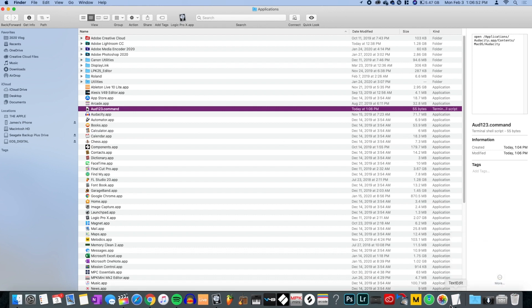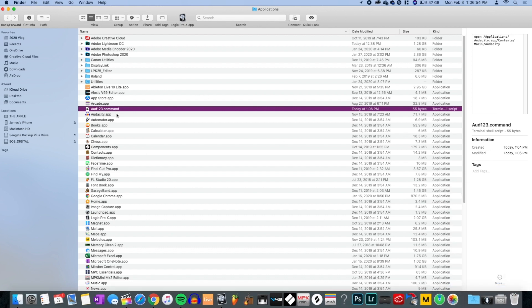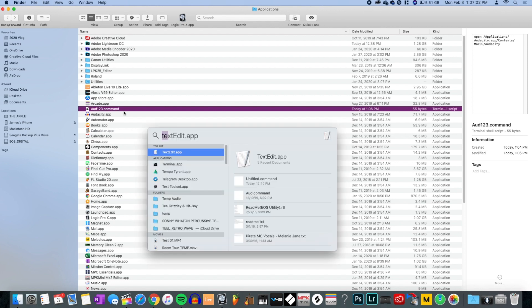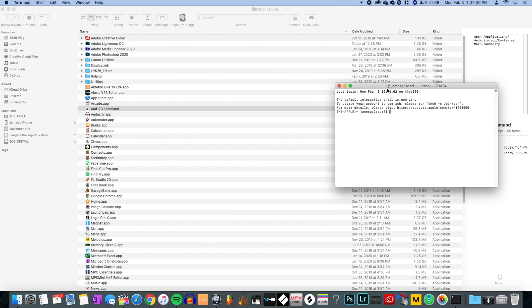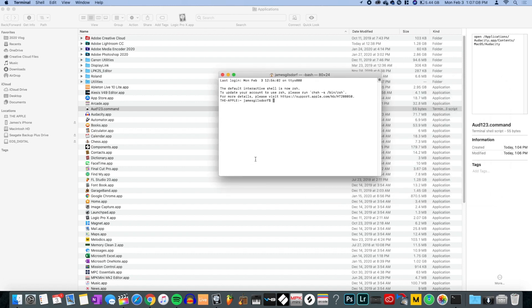It took me so long to figure this out, but here's what you do: open up Spotlight search again and open Terminal. In Terminal, you're going to type: chmod space 755 space — and then we need to drag in the file.